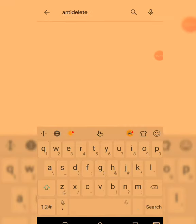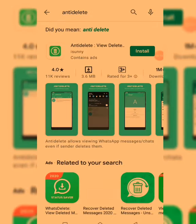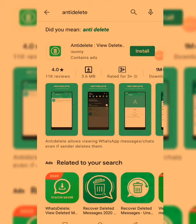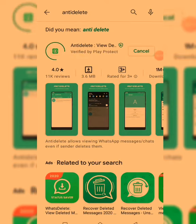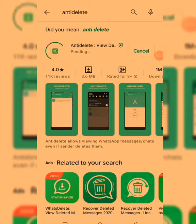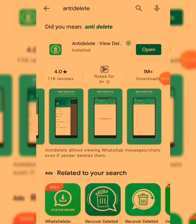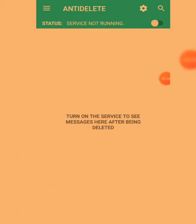This is the app. We're going to be installing it — download, install. It's 3.6 MB, so there's not much data needed. As you can see, I've downloaded the app, so we open it.